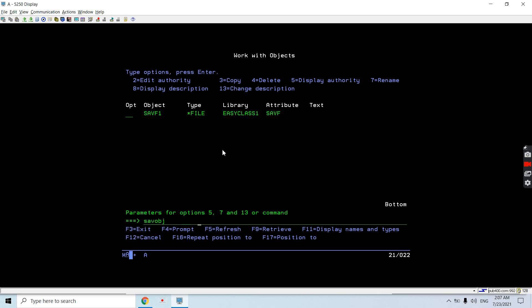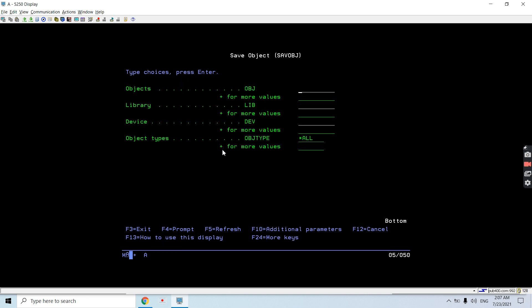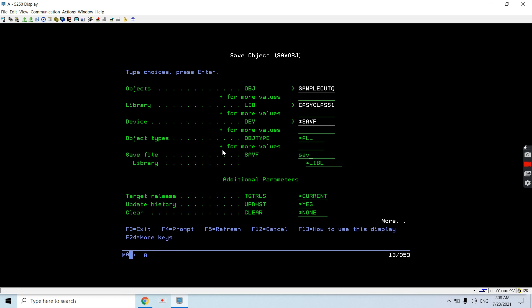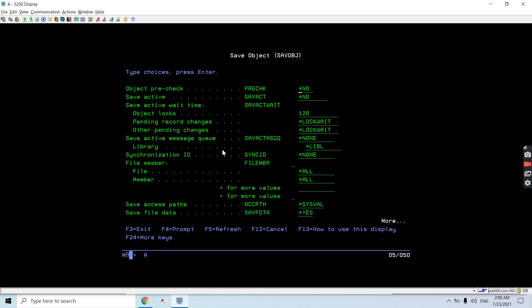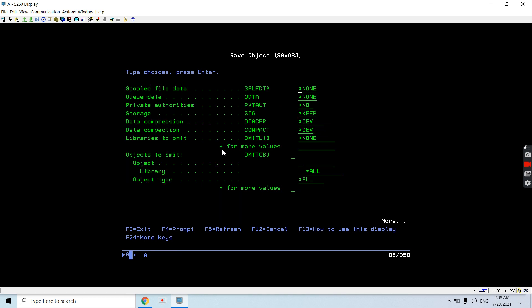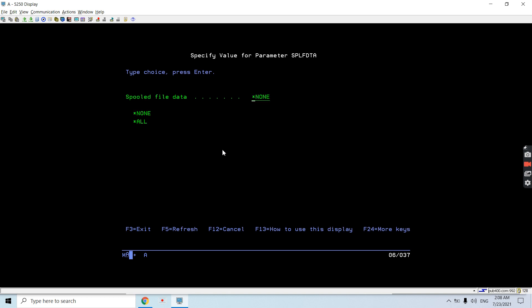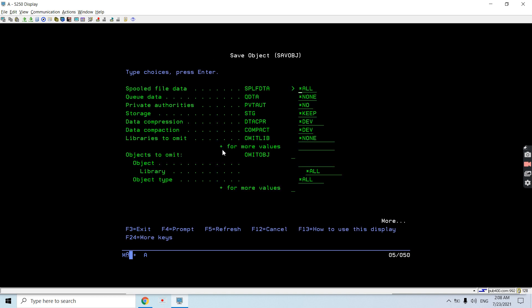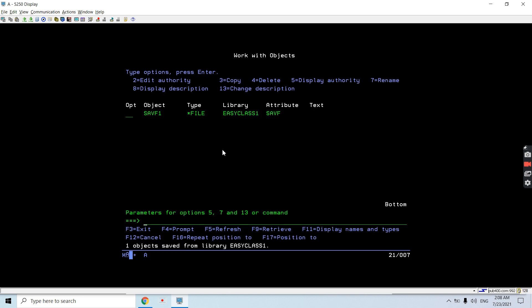Now just save the output queue. Use SAVOBJ, take F4. Object is my output queue, so output queue is sample output queue which currently contains these three spool files. Sample output queue, library is EASYCLS1. This is *OUTQ. Save file name is SAVF1 and library of the save file. Target release would be *CURRENT here. Just page down once more - you will find spool file data. Here just take F4 and you need to select *ALL in place of *NONE so we will save the spool file data as well.